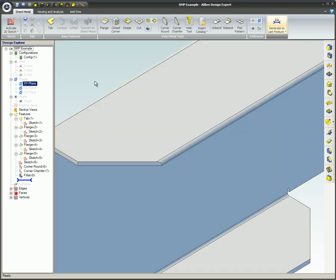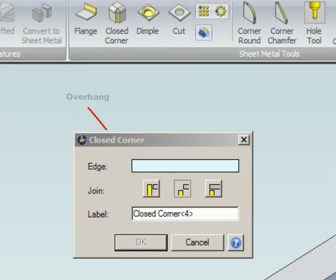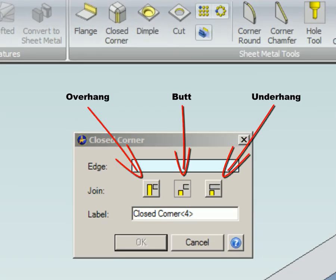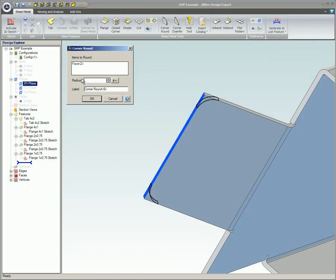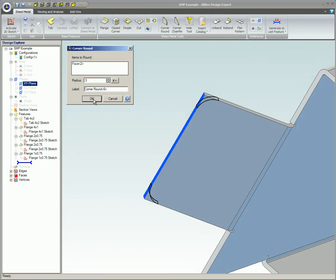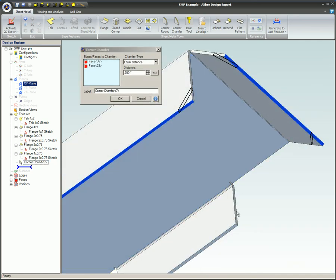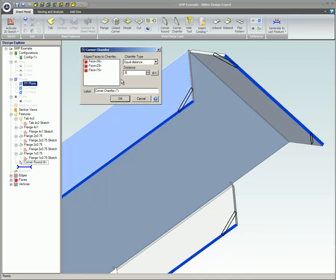This video covered the sheet metal part closed corner, round, and corner chamfer tools. The closed corner tool will close the corners of two flanges that are next to each other. The round and corner chamfer tools are similar to the features in the 3D modeling module. They are intended to be used to take the sharp corners off parts.